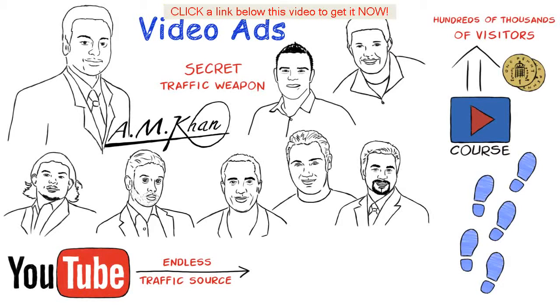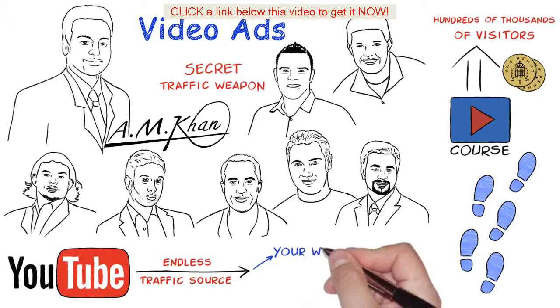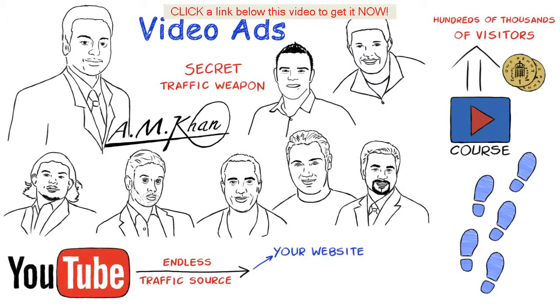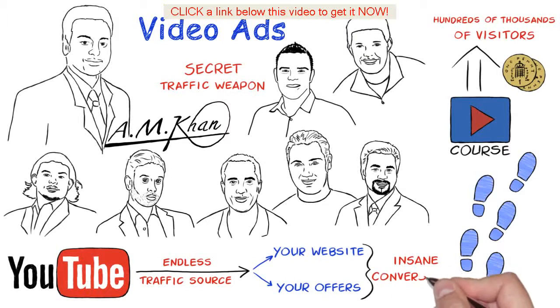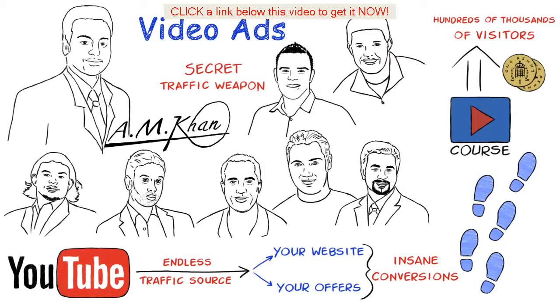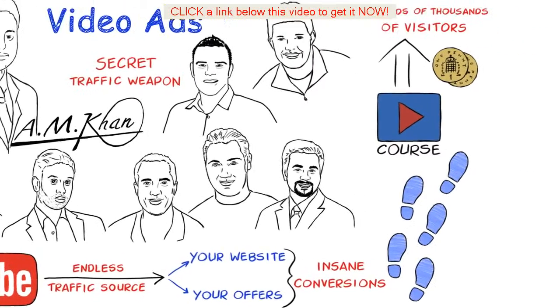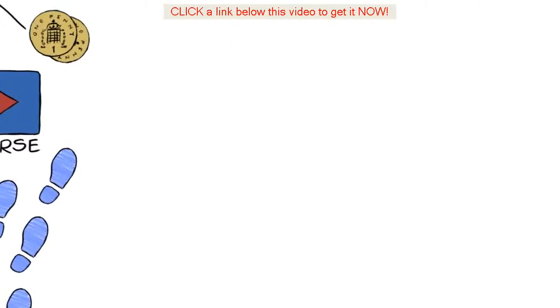Right now there's a massive opportunity to advertise your videos on YouTube and drive the traffic back to your website or offers to make insane conversions. But just don't take my word for it. Take a look at some of the insane results I am getting right now.